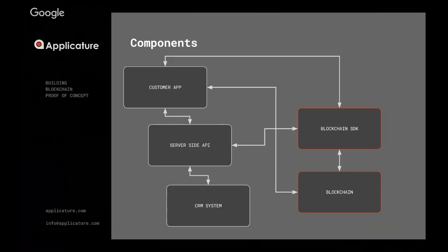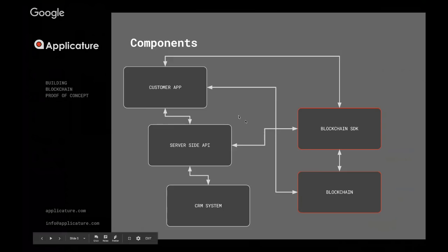Other roles might not trust your SDK and might want to validate and check the transactions on the blockchain itself, so they would have the direct connection to the blockchain.